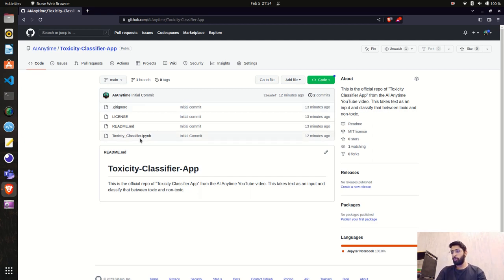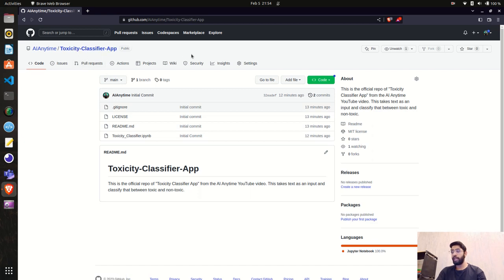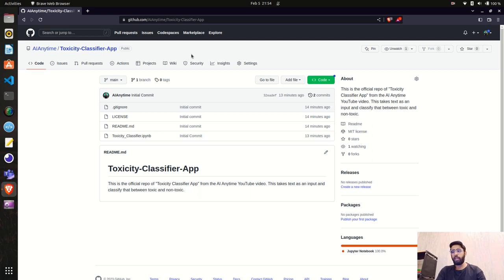In this video we are going to create an endpoint using FastAPI. We'll pass text input and in response we'll get the labels — toxic or non-toxic. We'll use that model and create an endpoint, and in coming videos we can also deploy it.